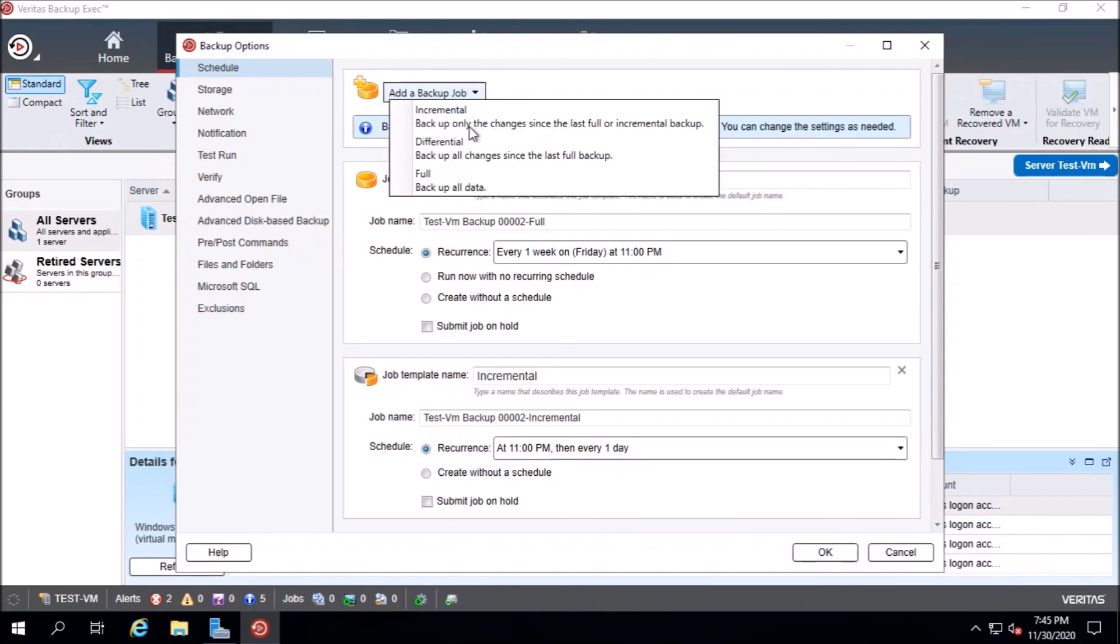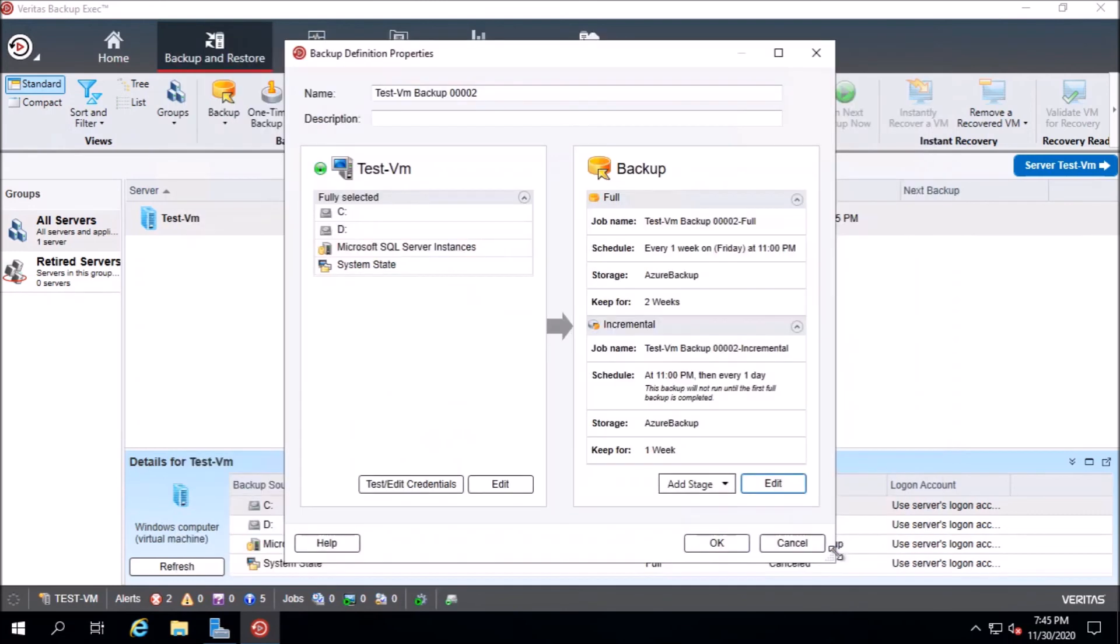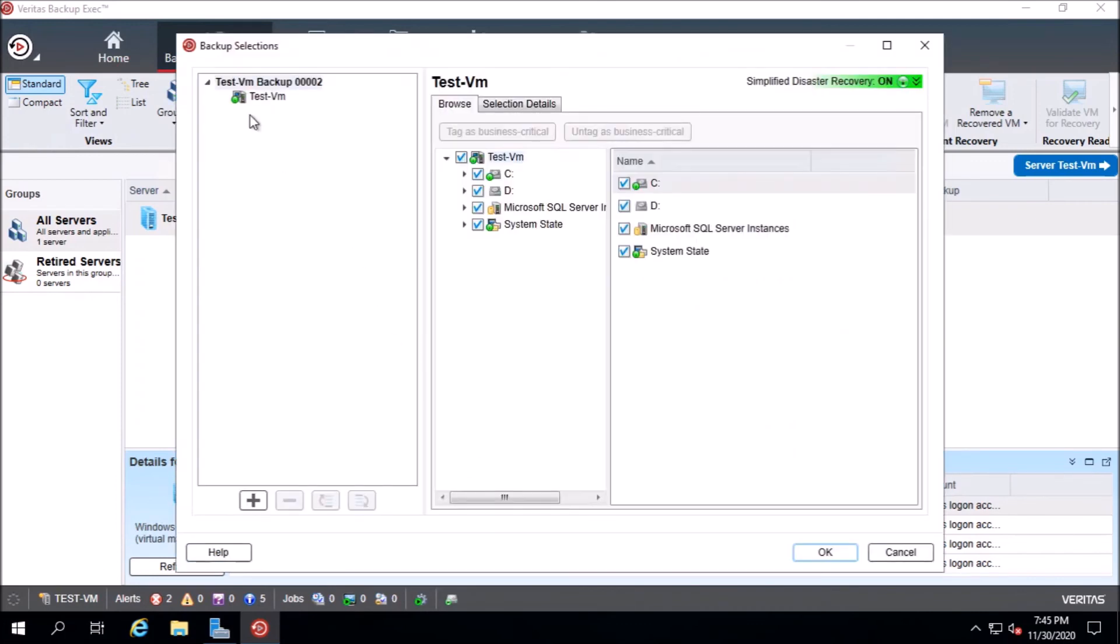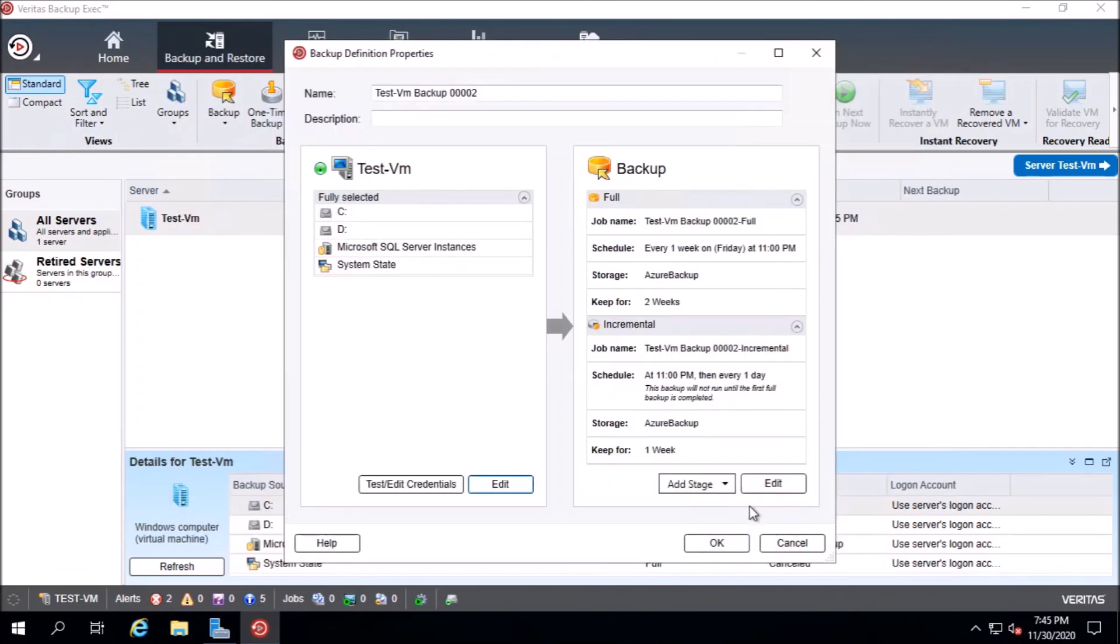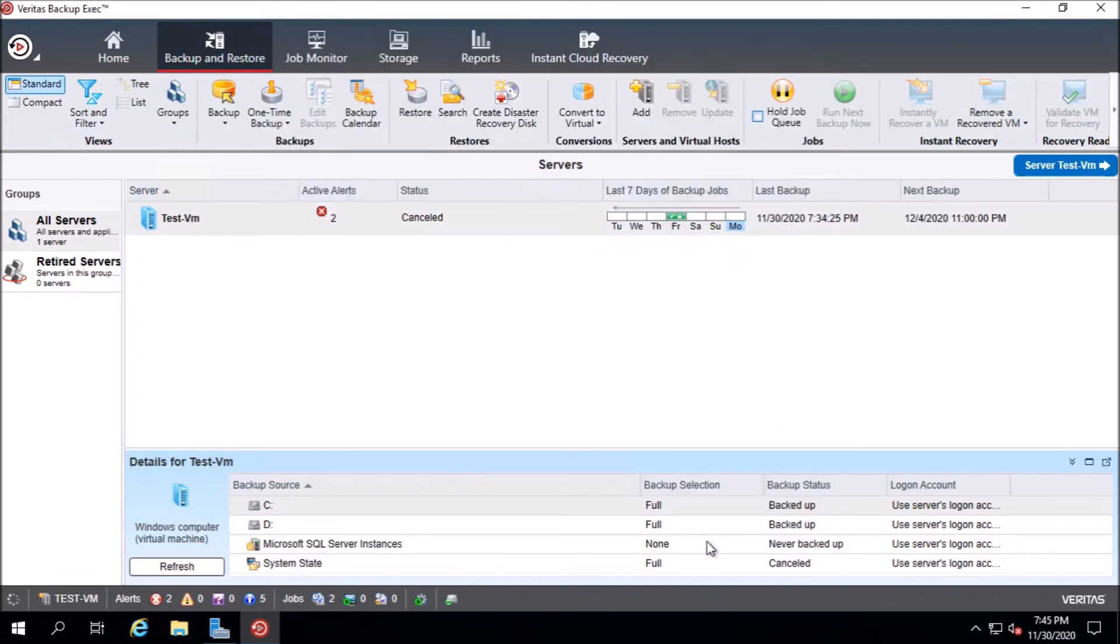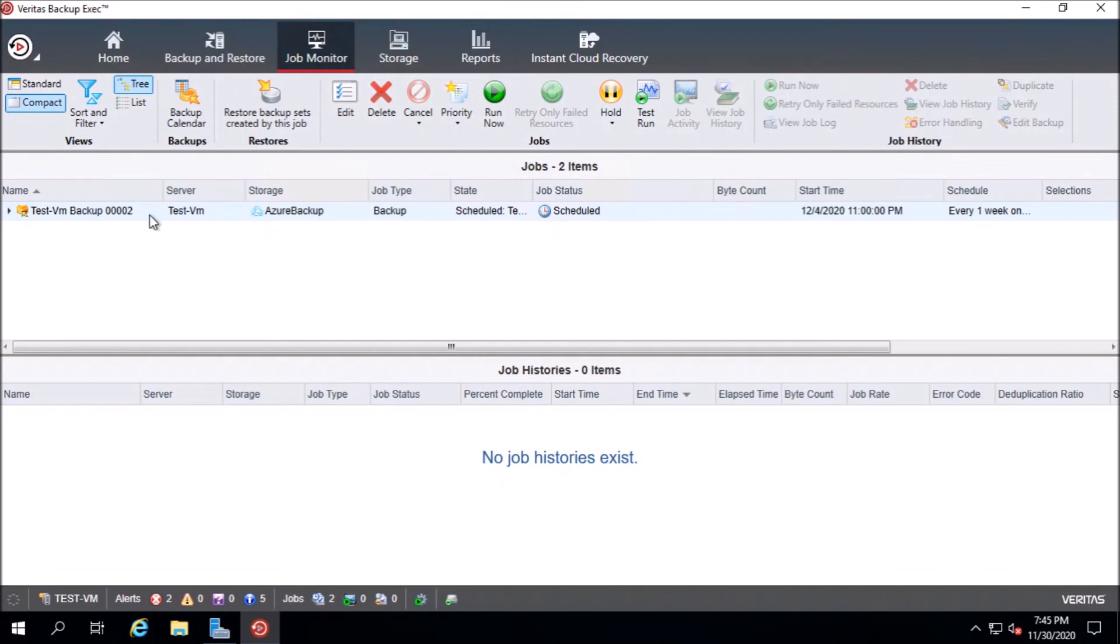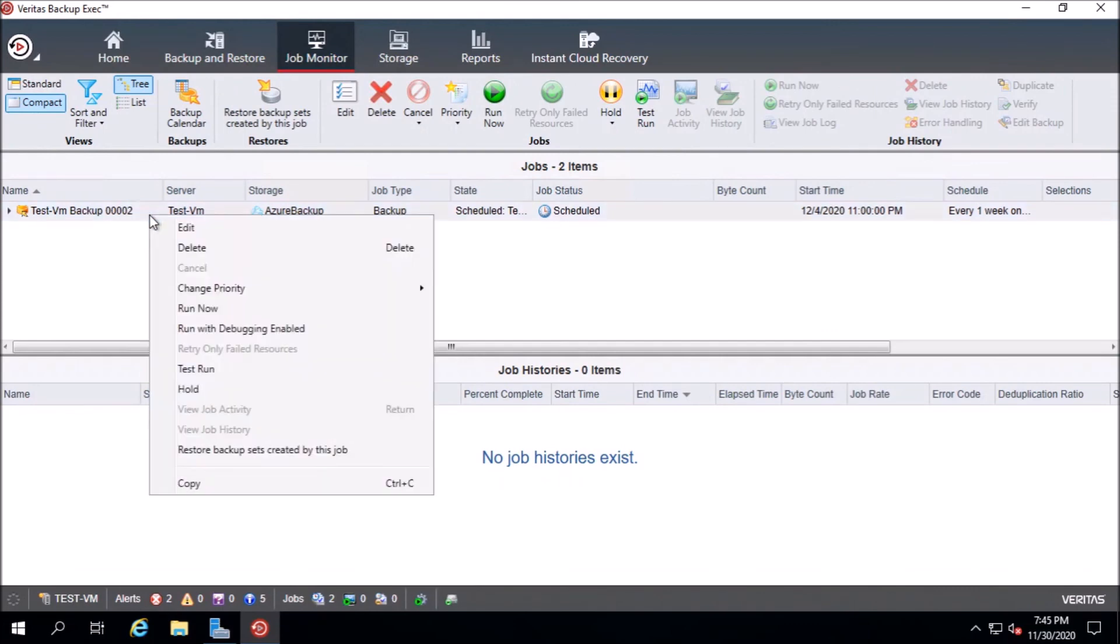You can add the backup job. Now here you can edit the selection for the VM inside the VM. We press okay. Now the backup job is ready. We can start it now.